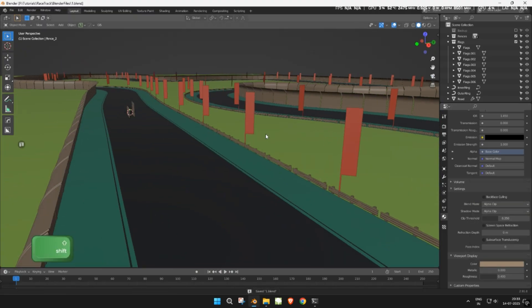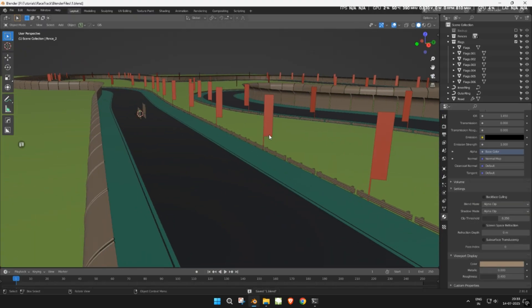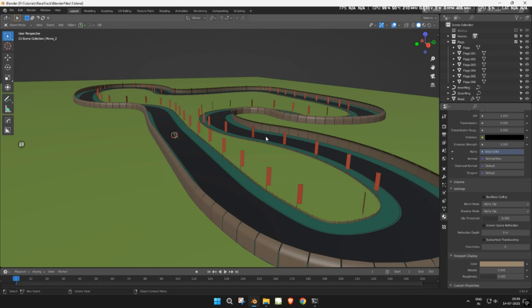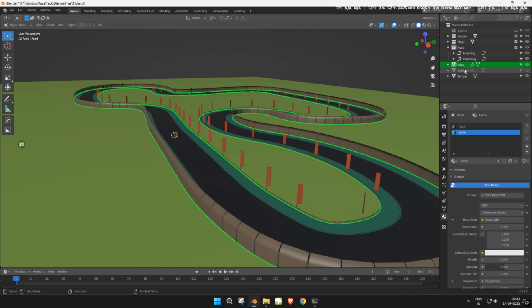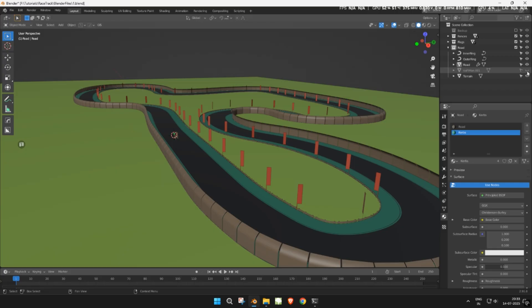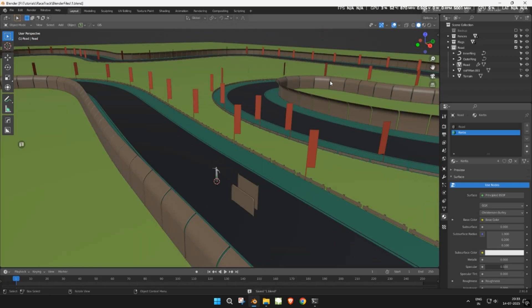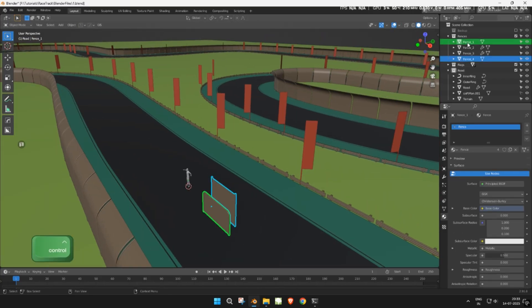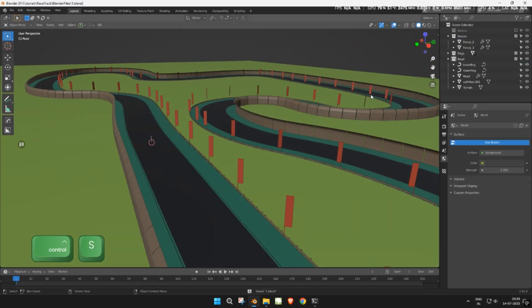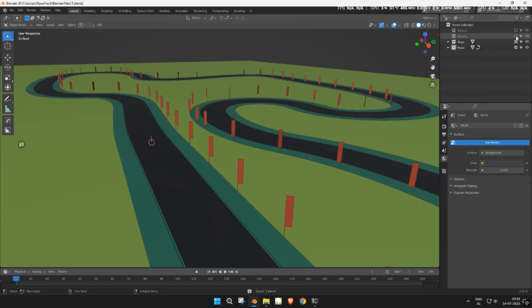Finally, organize all assets into collections. Move unused objects into a backup collection. In the next tutorial, we'll make billboard-style trees and add height variations to the terrain.